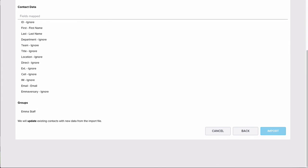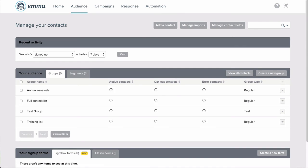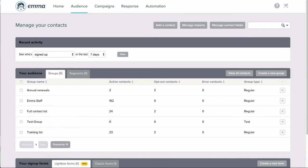Once your import is complete, you can head over to the main audience page and see your new group and contacts ready to receive your next email.